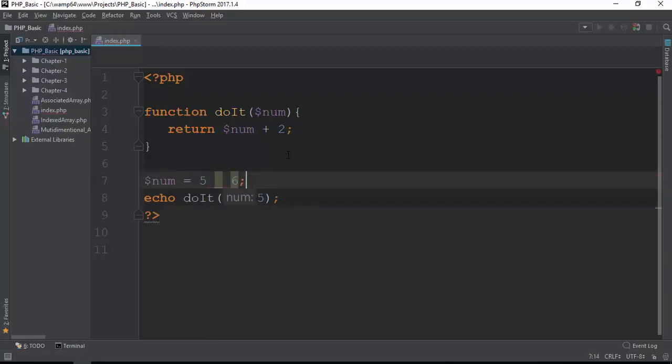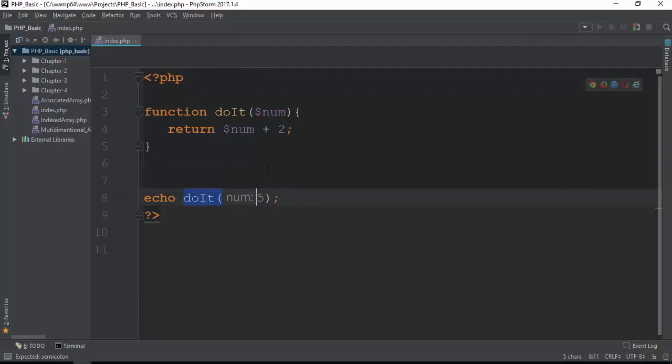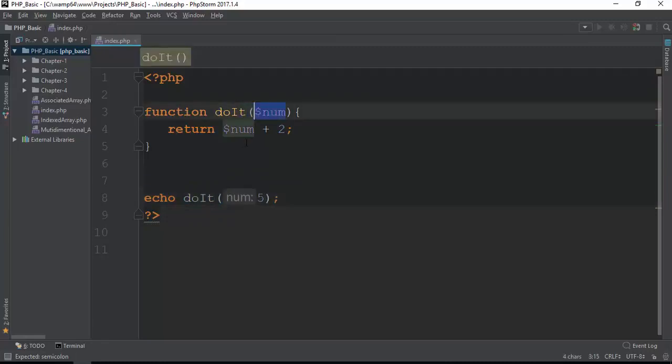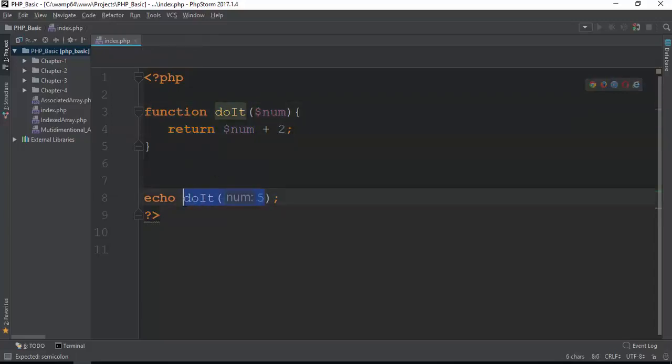5 plus 6, then 5 plus 6. We have echo function. If you use echo function, the first one is to use echo function. If you use echo function, you'll see echo function.